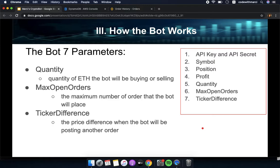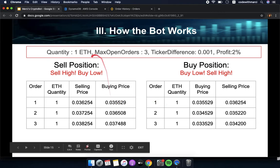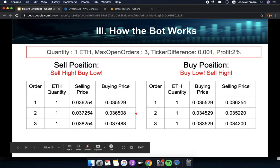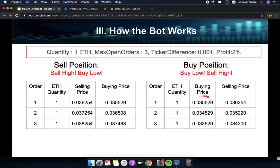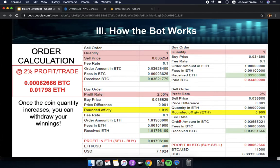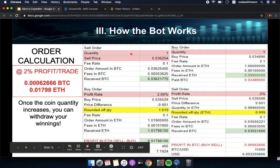Quantity is the amount of Ethereum the bot will buy or sell. You can set the maximum open orders and the ticker difference — the price gap at which the bot will post another order. For example, with one Ethereum, maximum three open orders, ticker difference of 0.001, and profit of two percent: for the sell position, it sells high and buys low, with at least 0.001 difference between orders. For the buy position, it buys at set prices with corresponding sell prices at two percent profit.